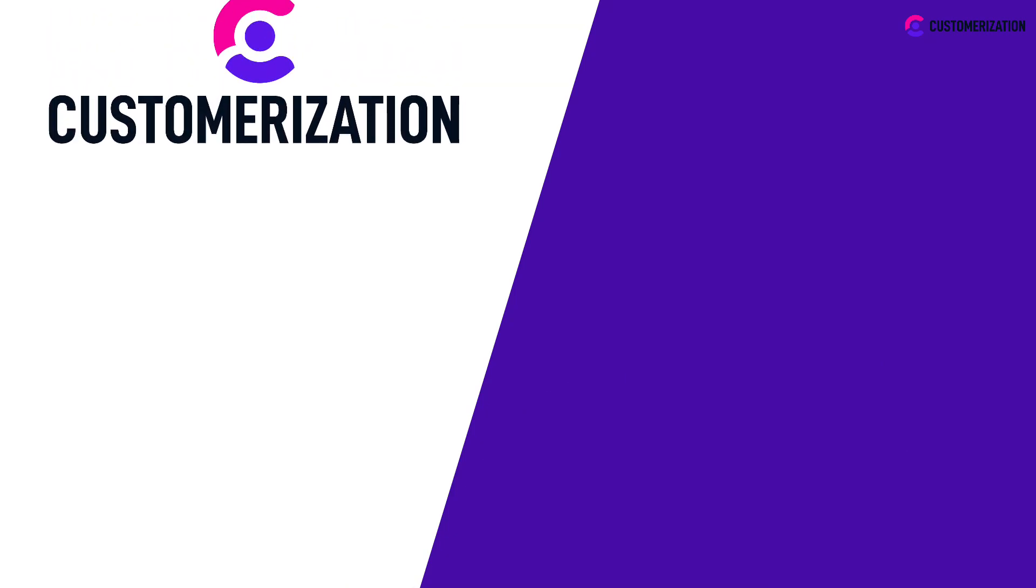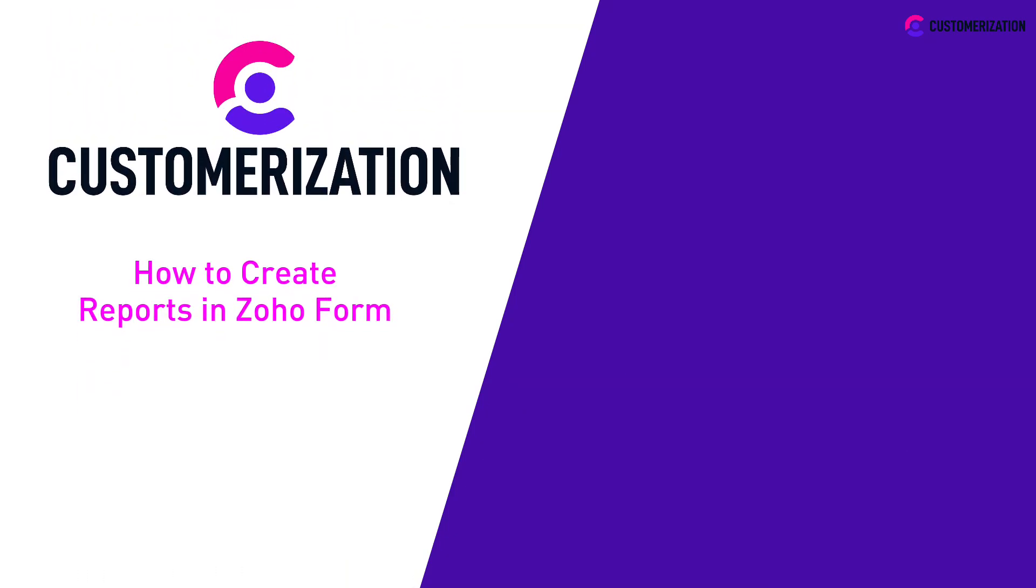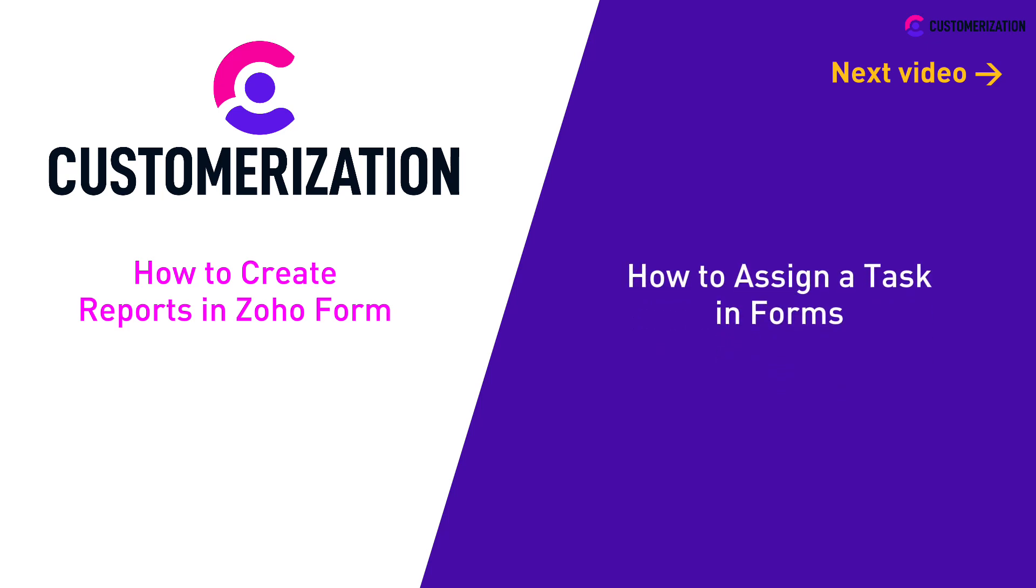Congrats on learning how to create reports in Zoho Forms. Watch our next video so we can teach you how to assign a task in Forms and stay tuned to see more of our videos.